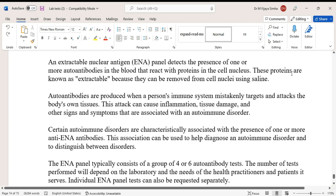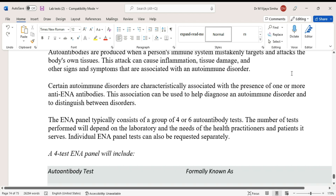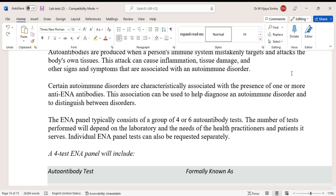Autoantibodies are produced when a person's immune system mistakenly targets and attacks the body's own tissue. This attack can cause inflammation, tissue damage, and other signs and symptoms associated with autoimmune disorders. Certain autoimmune disorders are characteristically associated with the presence of one or more anti-ENA antibodies, and this association can be used to help diagnose an autoimmune disorder.